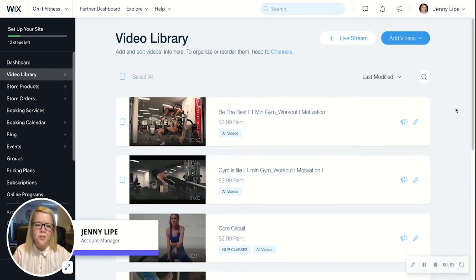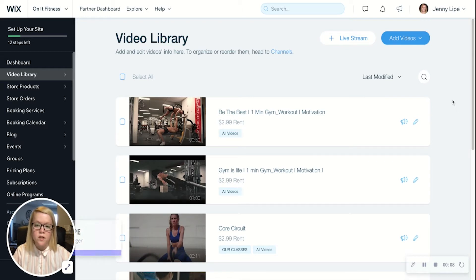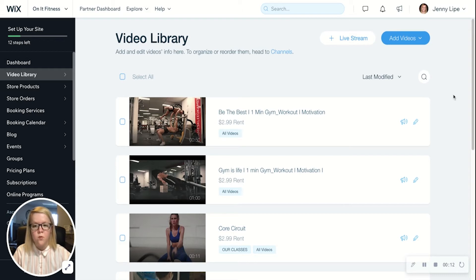Hi there, my name is Jenny and I'm an account manager here at Wix. Today I'm going to show you how to schedule and launch a live stream event from your desktop using Wix Video.